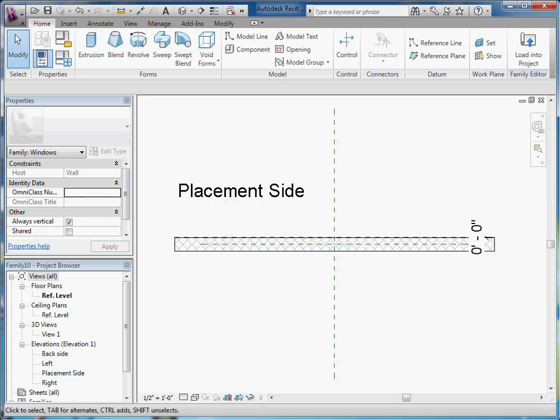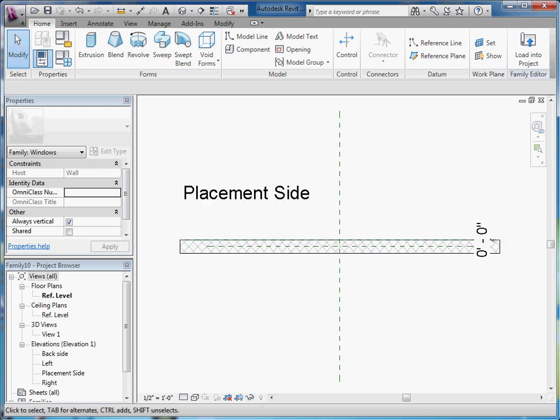Now that the component's been defined as belonging to the window category, to make this a parametric model, you're going to have to lay down reference planes that are dimensioned — these are what become your parameters for your window to change size. A lot of this has been covered in the previous video on how to make basic families, so I'll try to skip through some of the stuff I've already covered. To start laying down these reference planes, it's best to go to the front side or placement side of the model. So under Elevations, go to Placement Side.